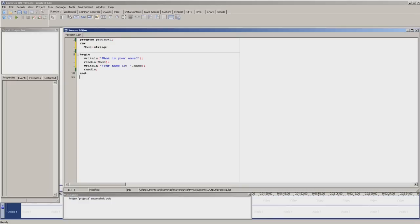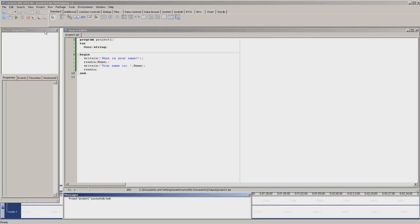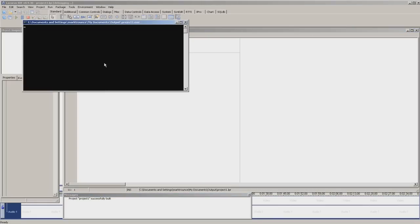So if we run it, press play. What is your name? Callum. Your name is Callum.